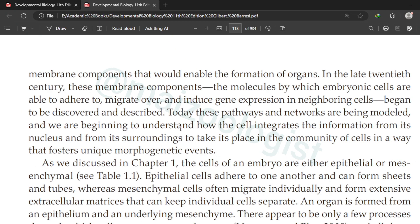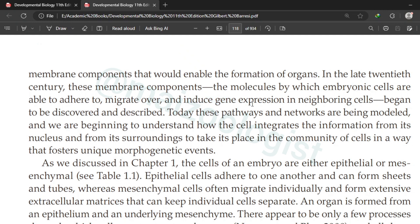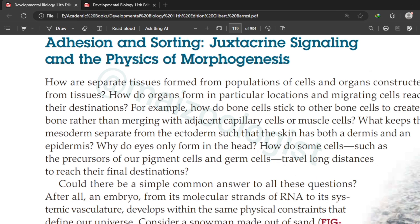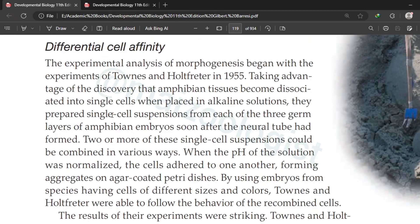For morphogenesis to occur, the cells in an embryo must be able to adhere to other cells of the same or different type. They have to migrate from one place to another in the embryo and gene expression should be induced in neighboring cells depending upon the need of the arrangement. In this particular lecture, we are going to study about adhesion and differential cell affinity.